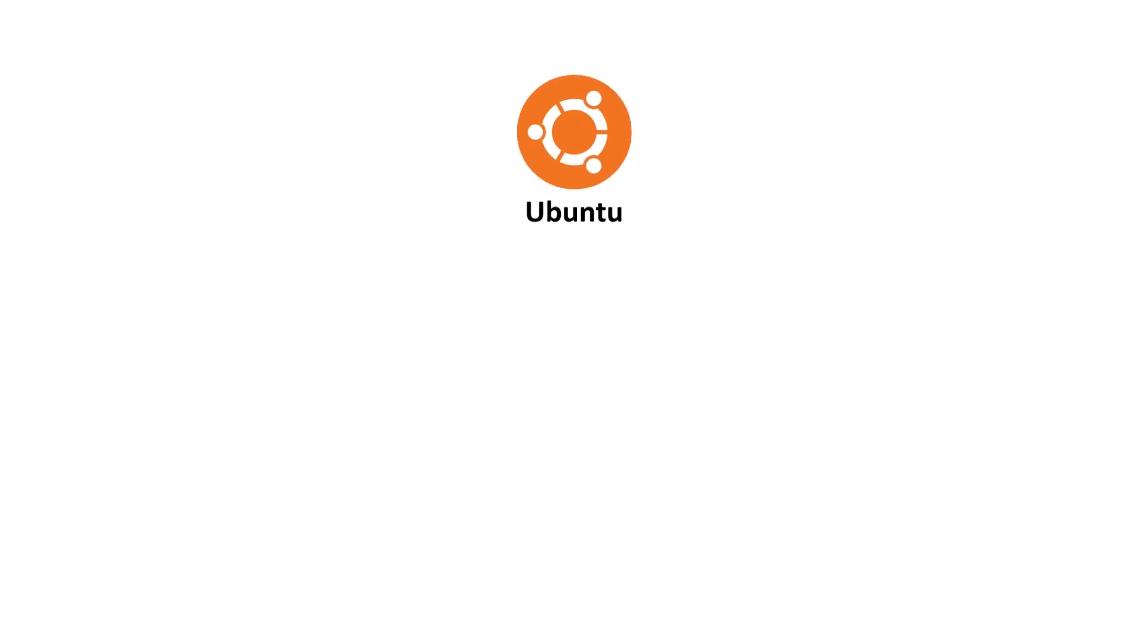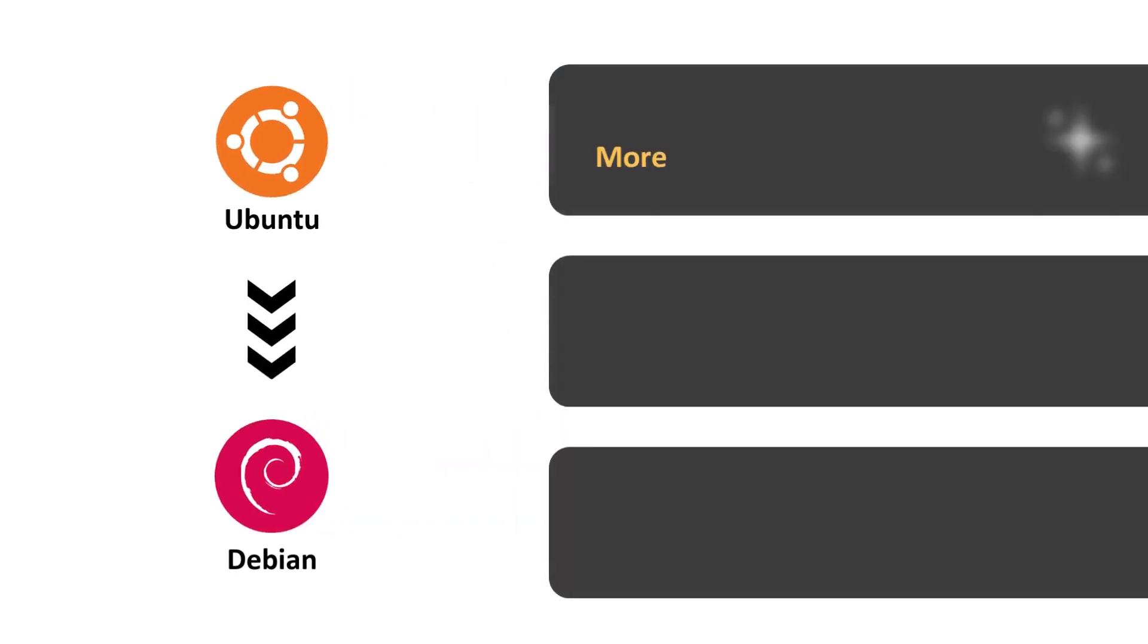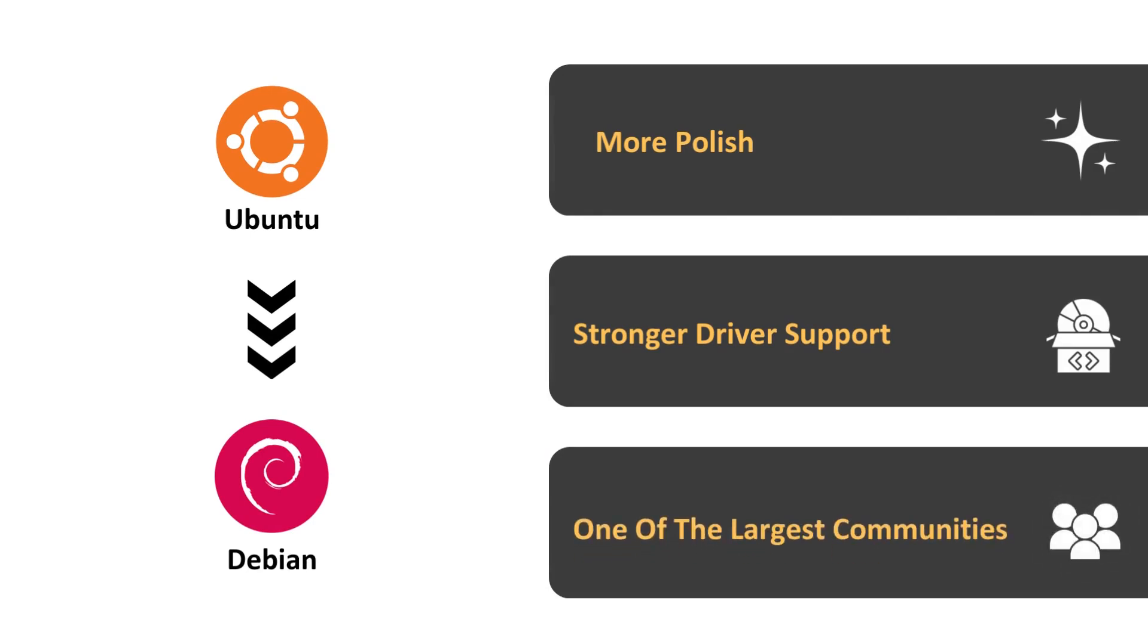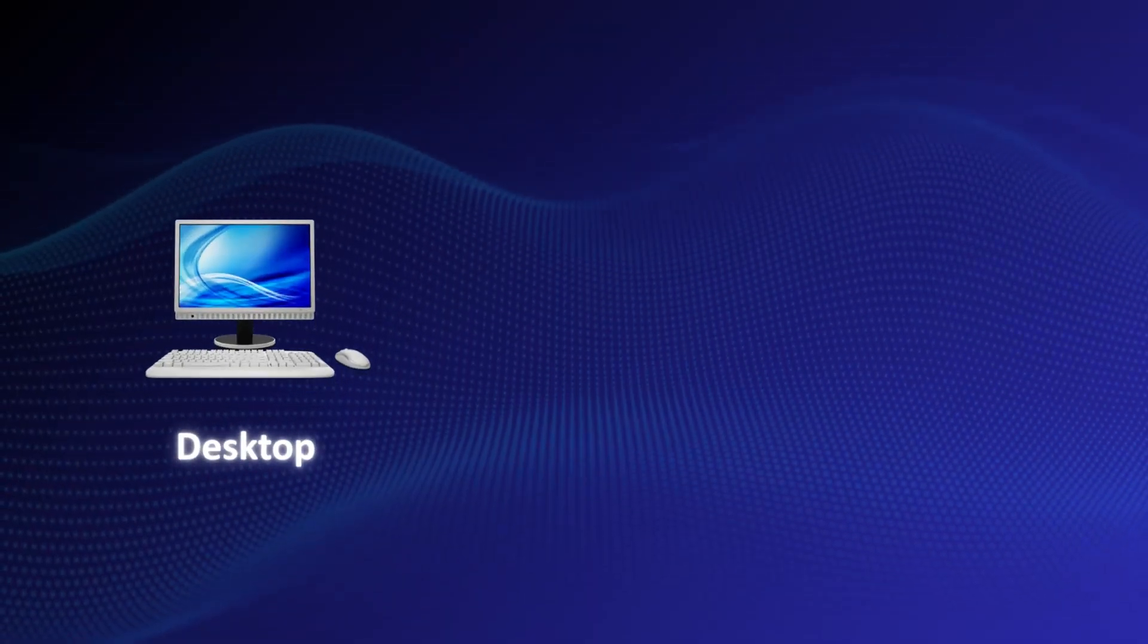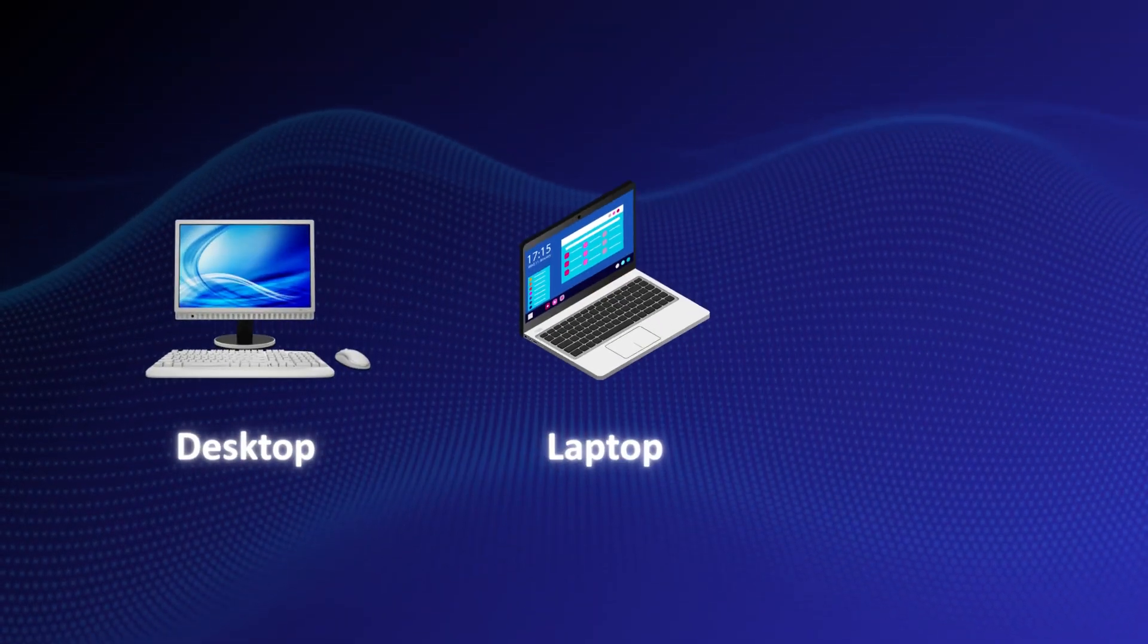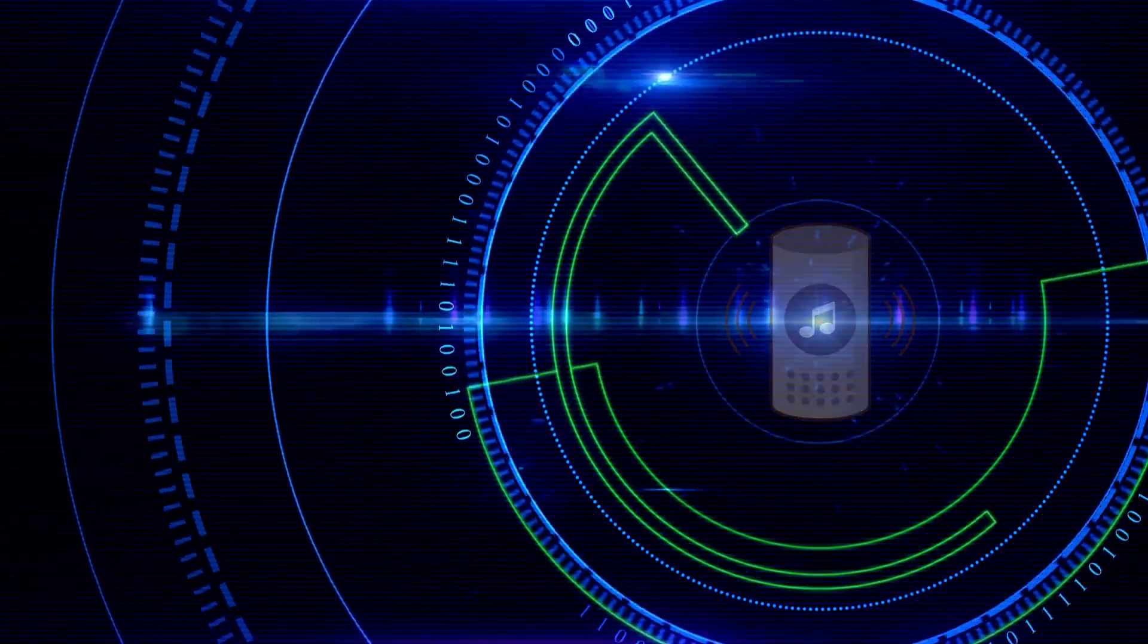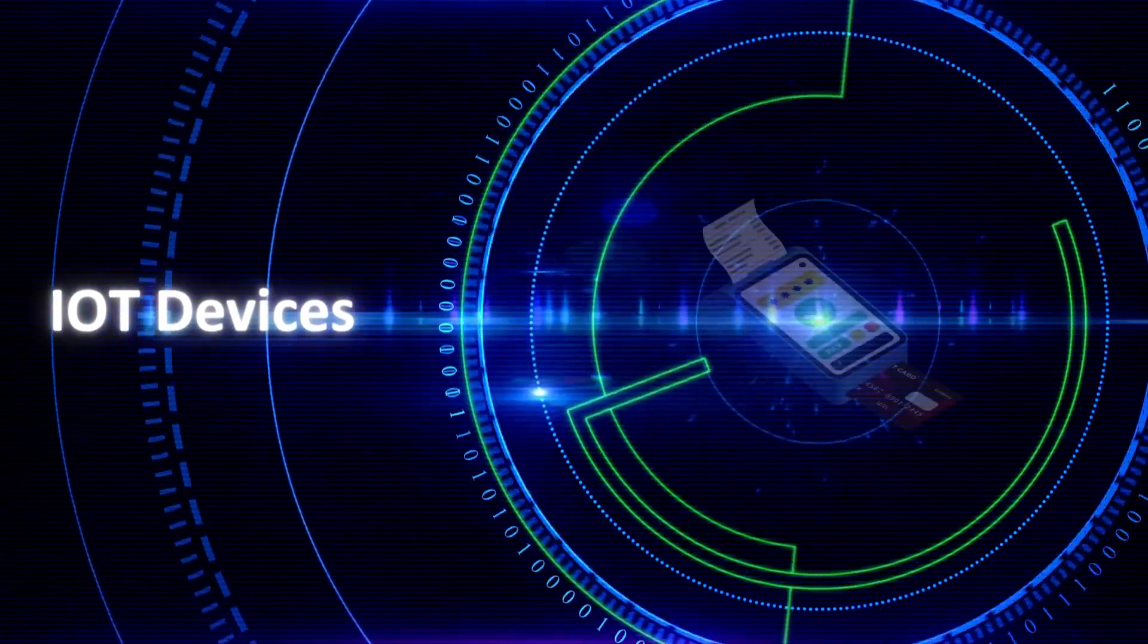Under the hood, Ubuntu is based on Debian, but with more polish, stronger driver support, and one of the largest communities in Linux. You can run it on desktops, laptops, servers, and even lightweight IoT devices through its core edition.